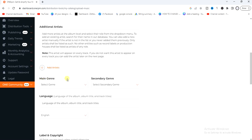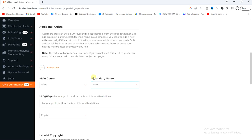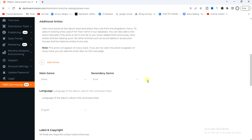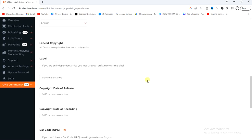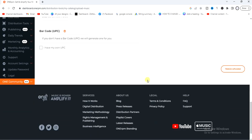Once that is clicked, scroll down and select a main genre — for example I'm going to select this one — and for the secondary genre choose a different one. Make sure the main genre and the secondary genre are not the same. Then scroll down and click on track upload.